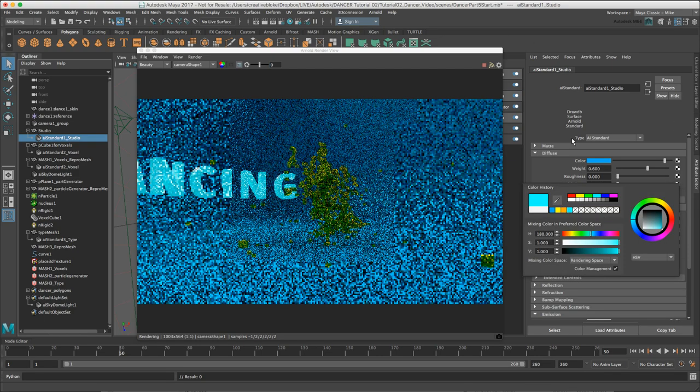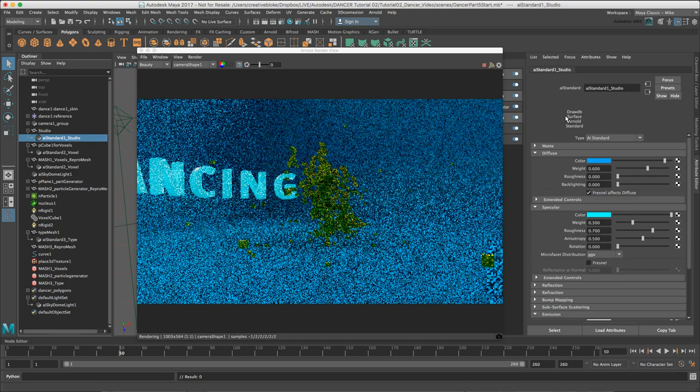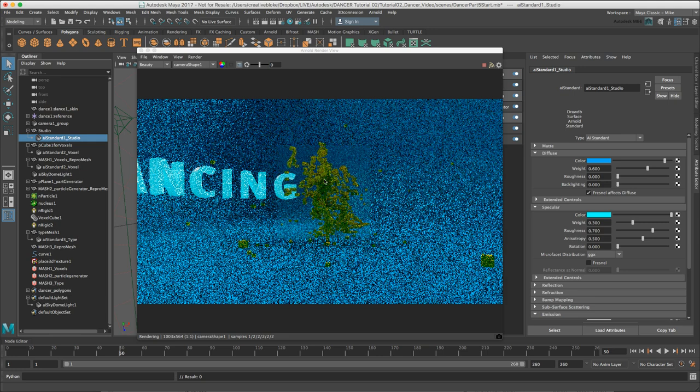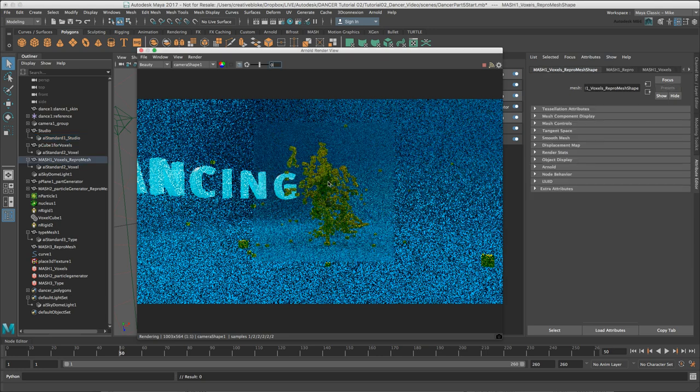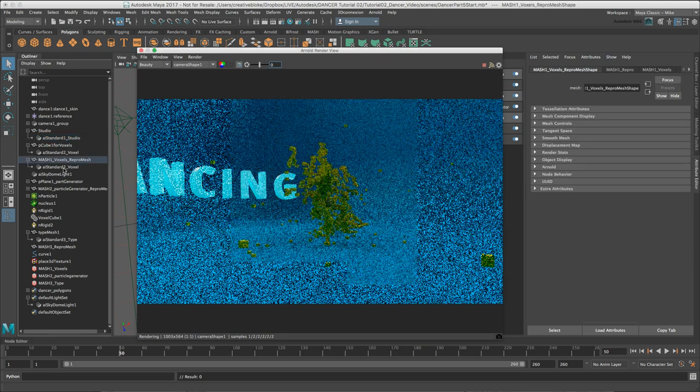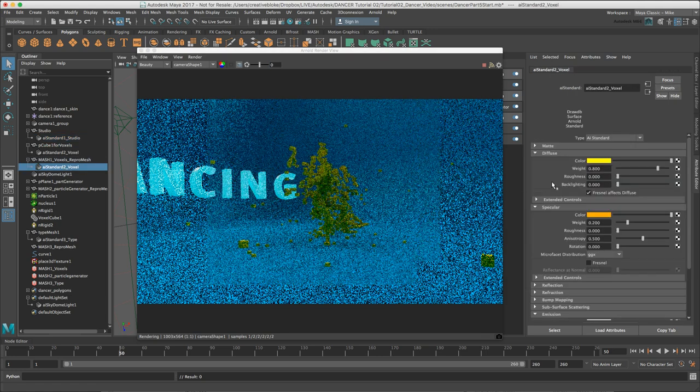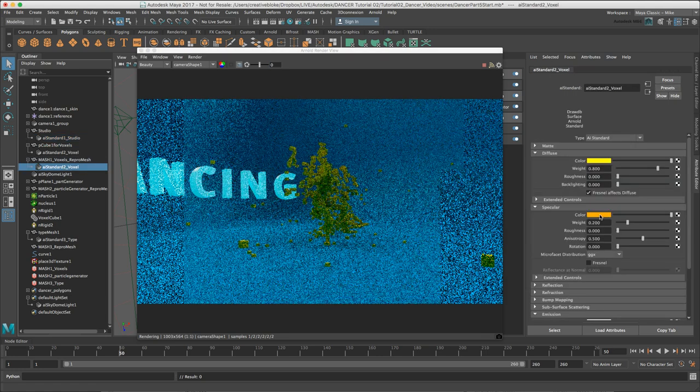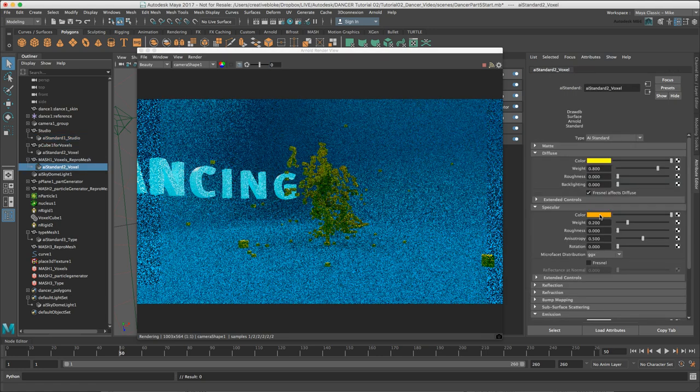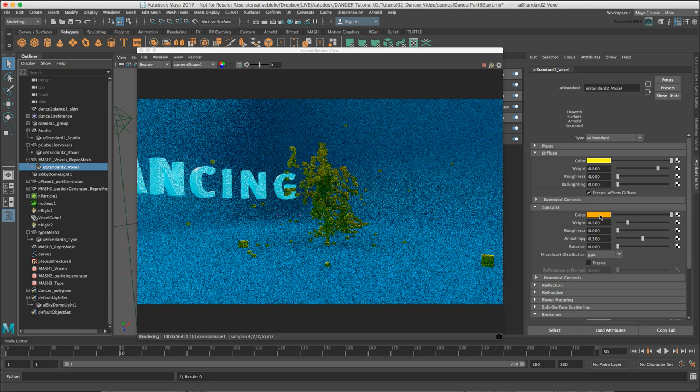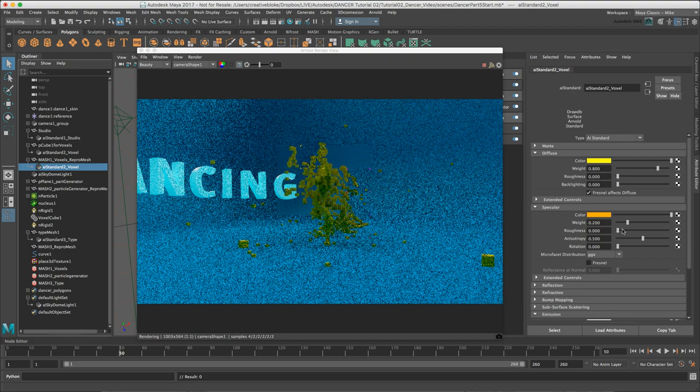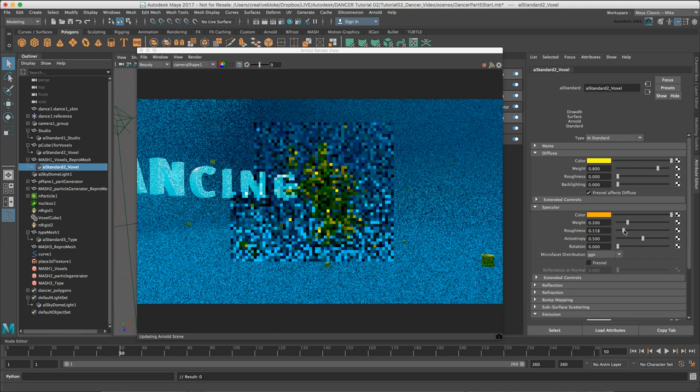I'll select my dancer and AI standard 2 for voxel. As you can see, using the outliner to choose the materials like this is so much quicker for this kind of work, especially when working with the Arnold render view.